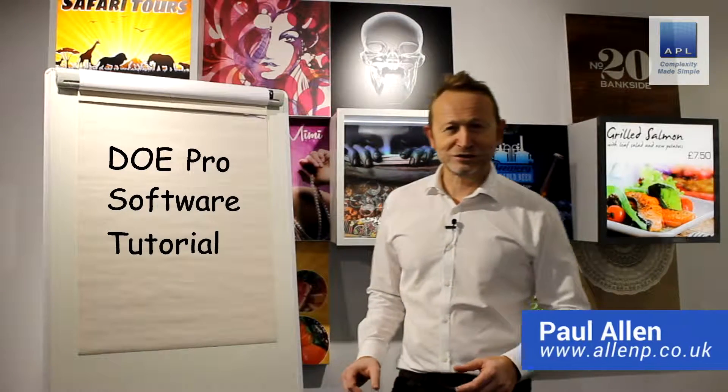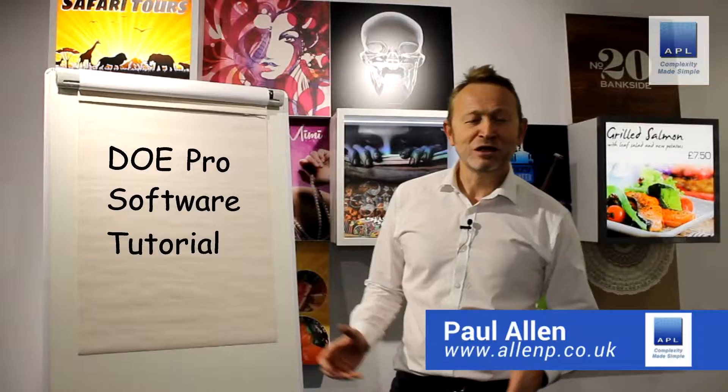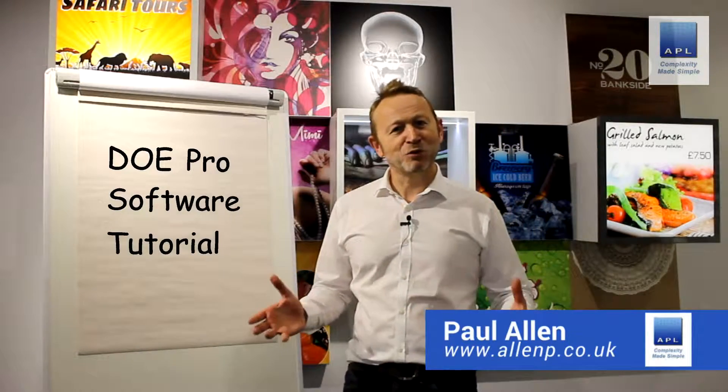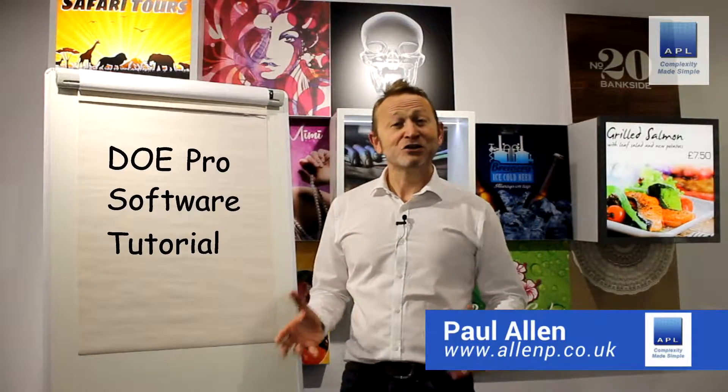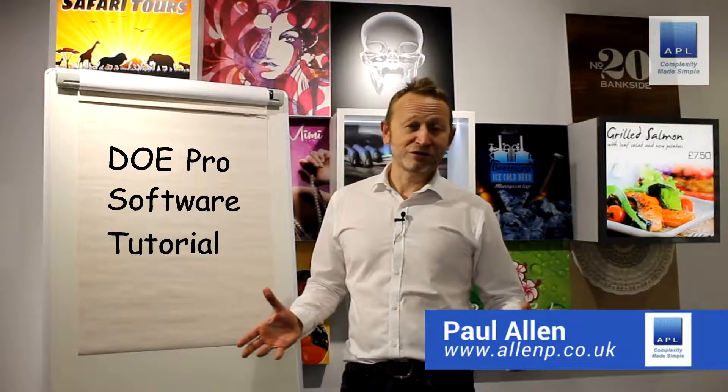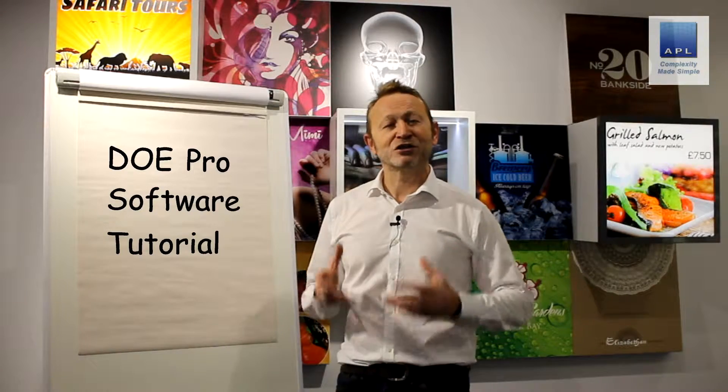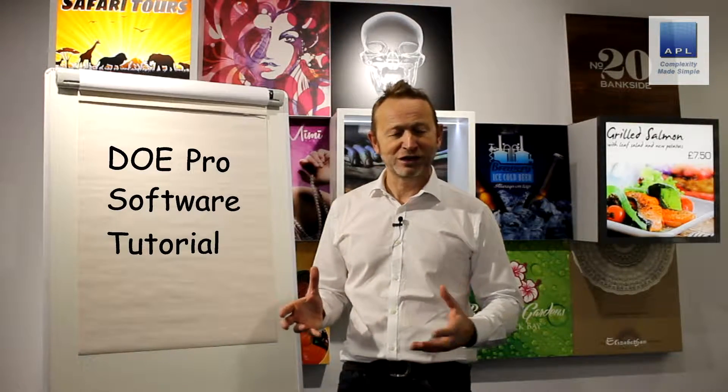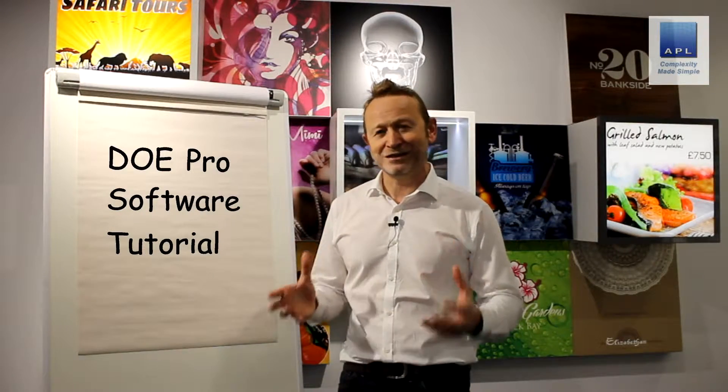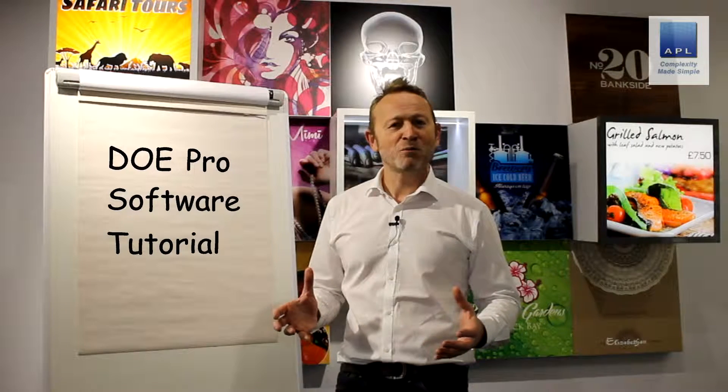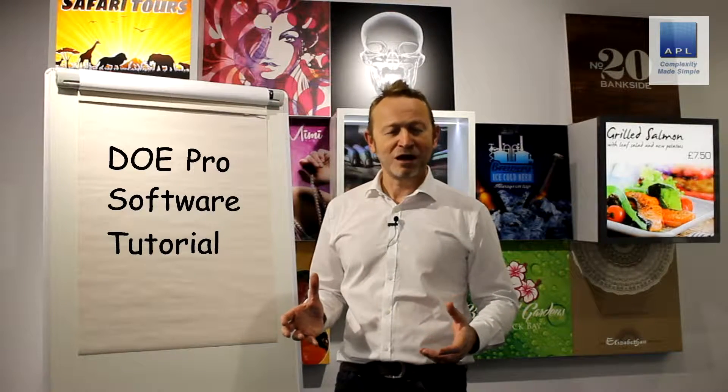Welcome to Complexity Made Simple. My name is Paul Allen and today we're going to do a software tutorial looking at the software of choice for design of experiments called DOE Pro. Hope you enjoy it.